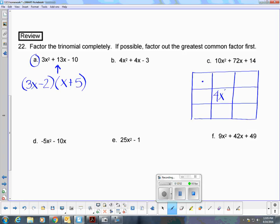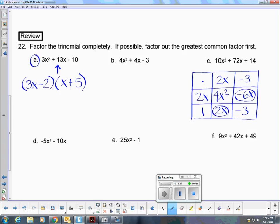For part B, I begin with 4X squared minus 3. I have options for 4X squared: 4X times X or 2X times 2X. Trying 2X times 2X with factors negative 3 and positive 1: 2X times negative 3 is negative 6X, and 2X times 1 is positive 2X — adding gives negative 4X. I need positive 4X, so I change signs: positive 6X minus 2X. My factors are (2X plus 3)(2X minus 1).